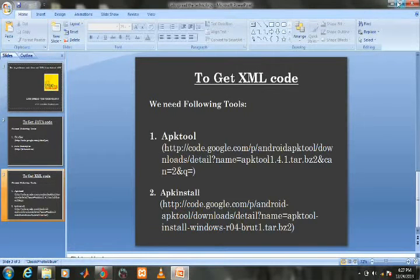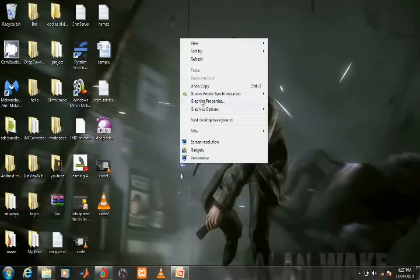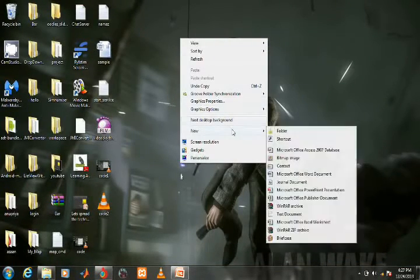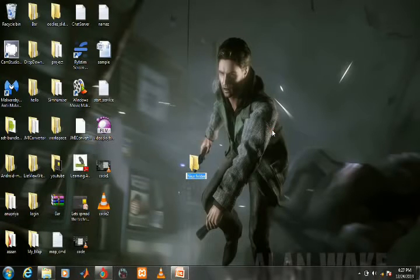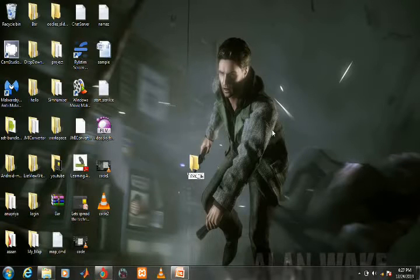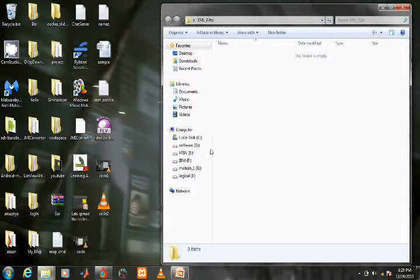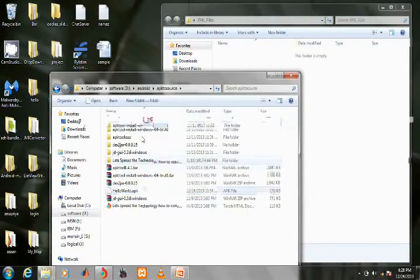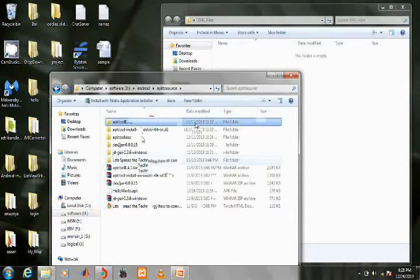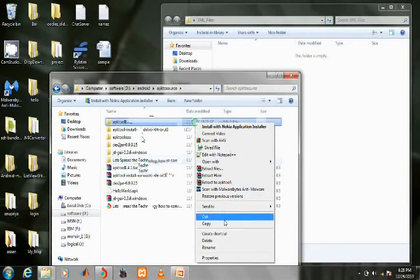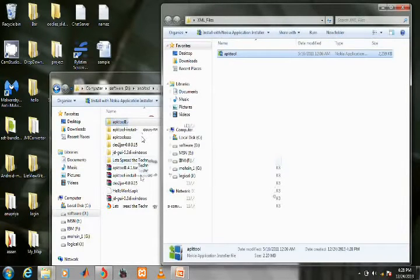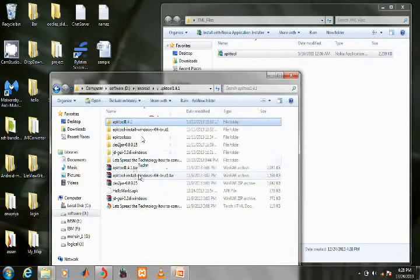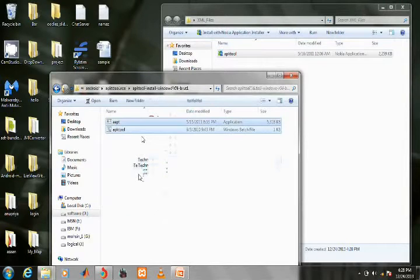Create a new folder and name it 'xml_sources' or 'xml_files'. Paste apktool, the apktool batch file, and your APK file into this folder.